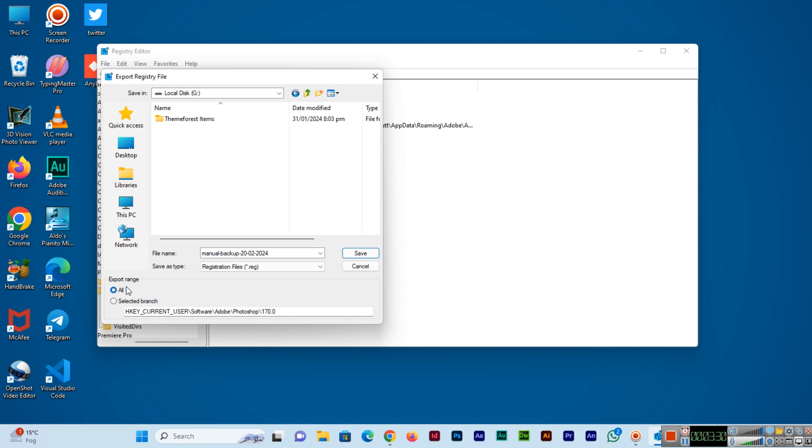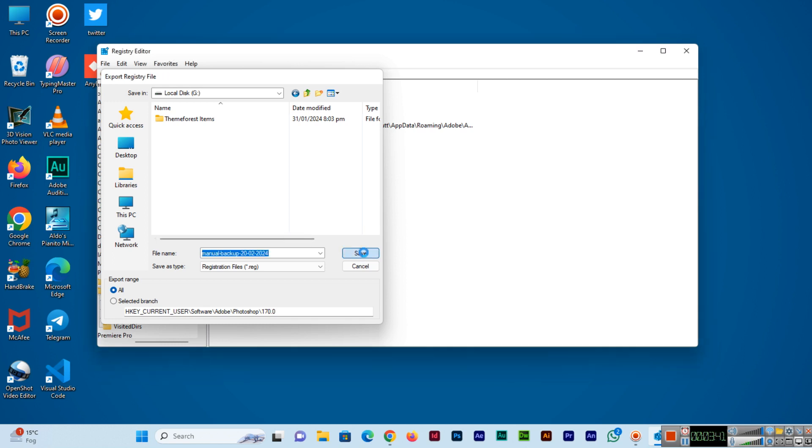Once the backup is complete, you will see that specific backup file in the specific location which we selected. It will take a few minutes as I told you.